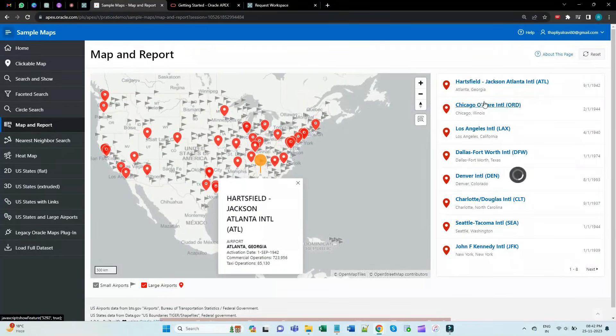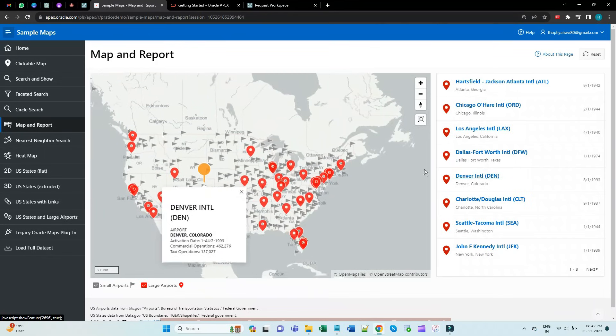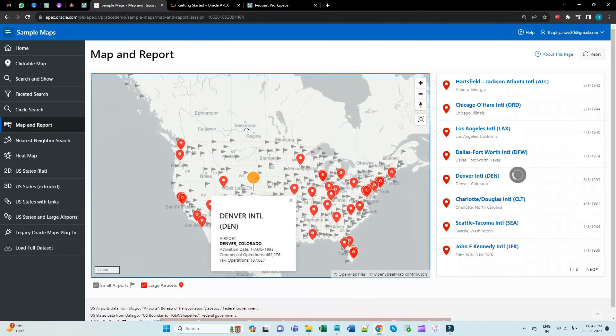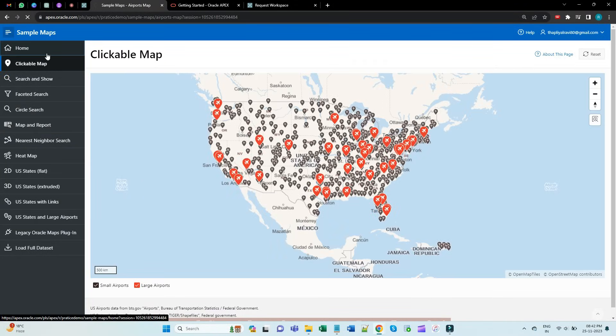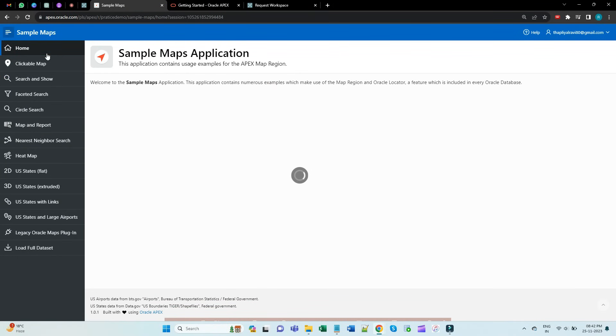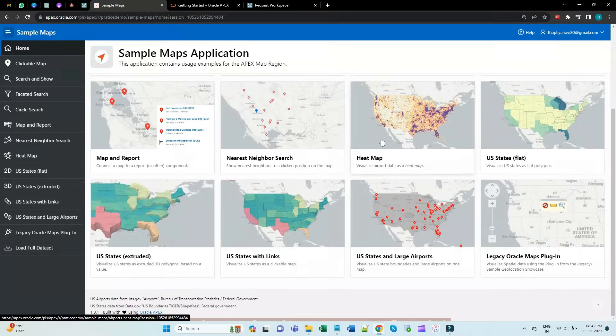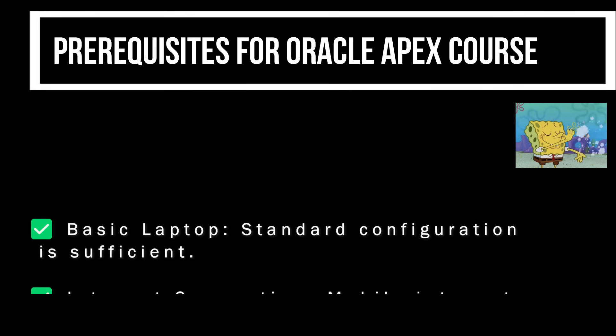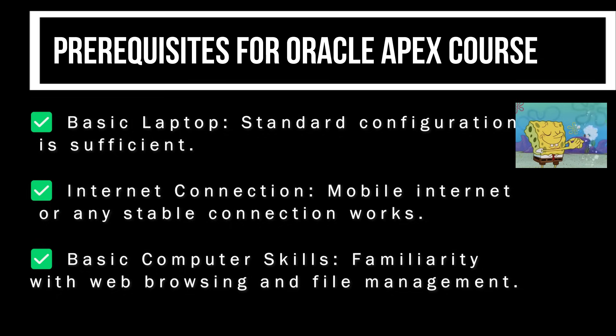All you need to get going is a basic computer and internet access, as we'll do everything online on the cloud, bypassing the need for complex installations. Remember, a simple computer and internet connection are your starting points.